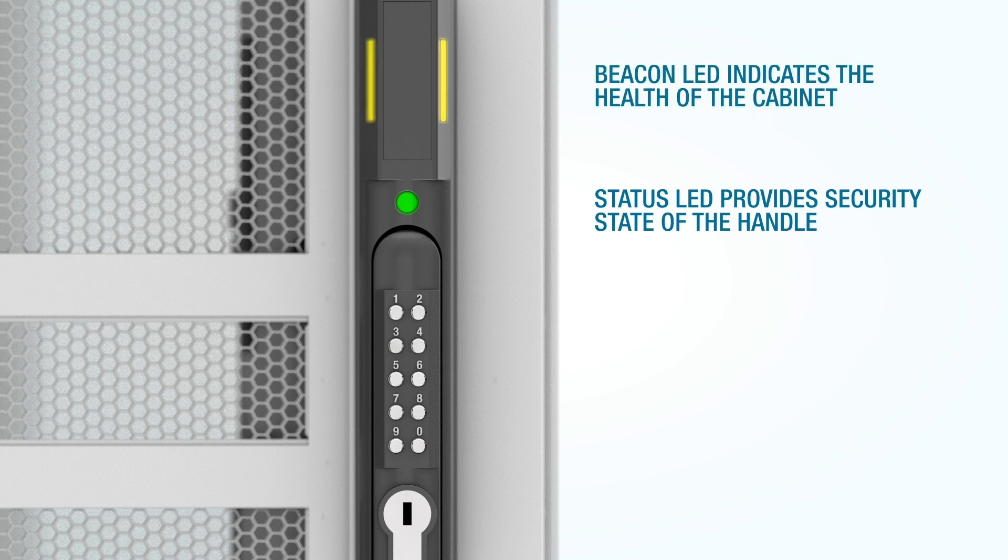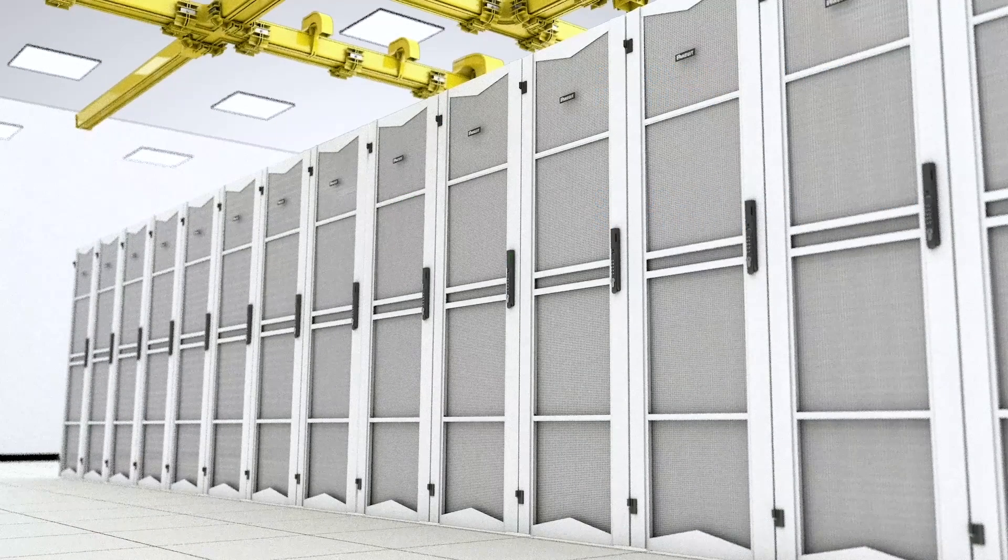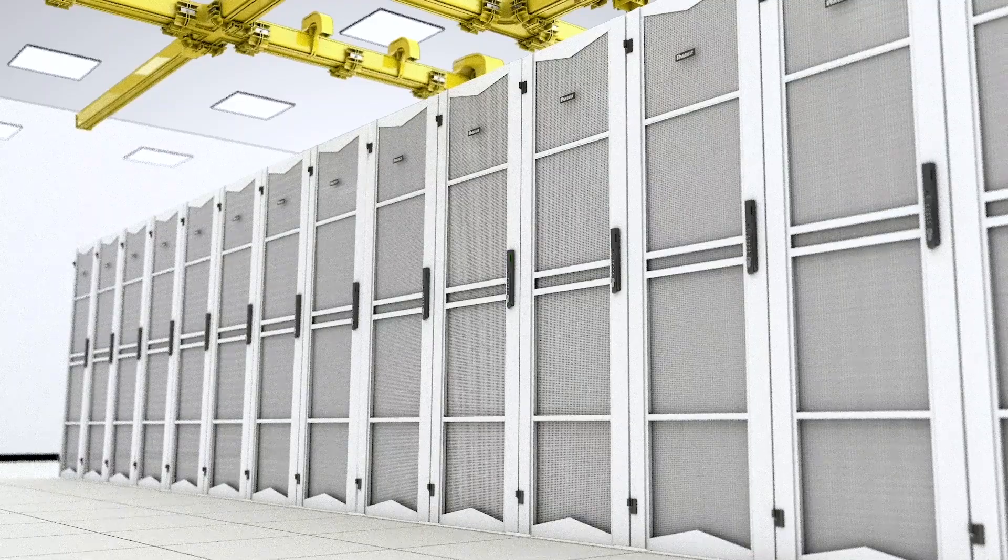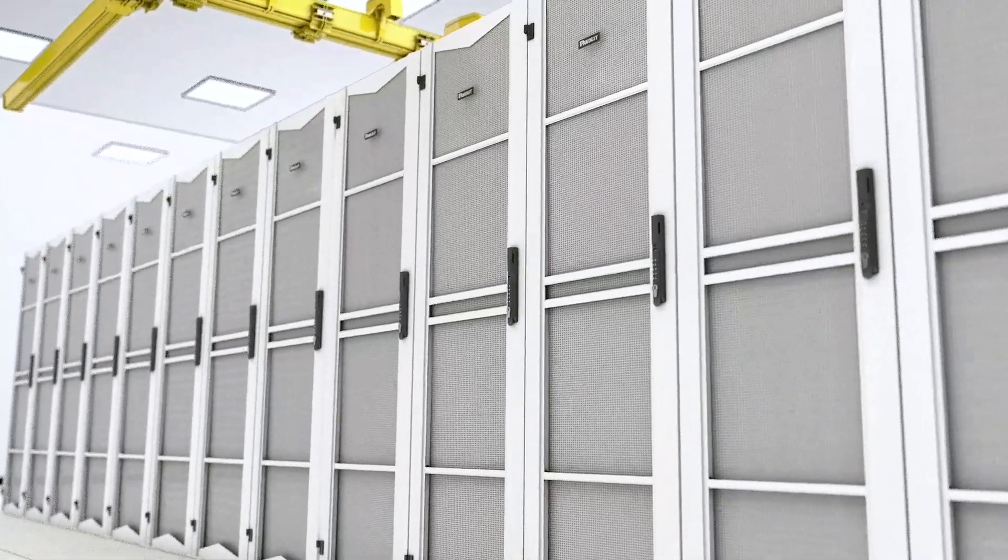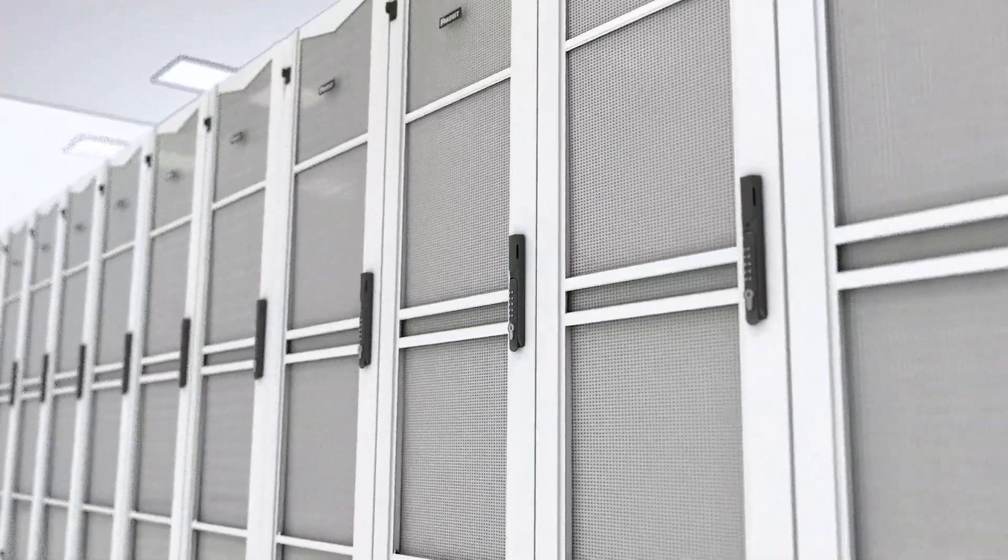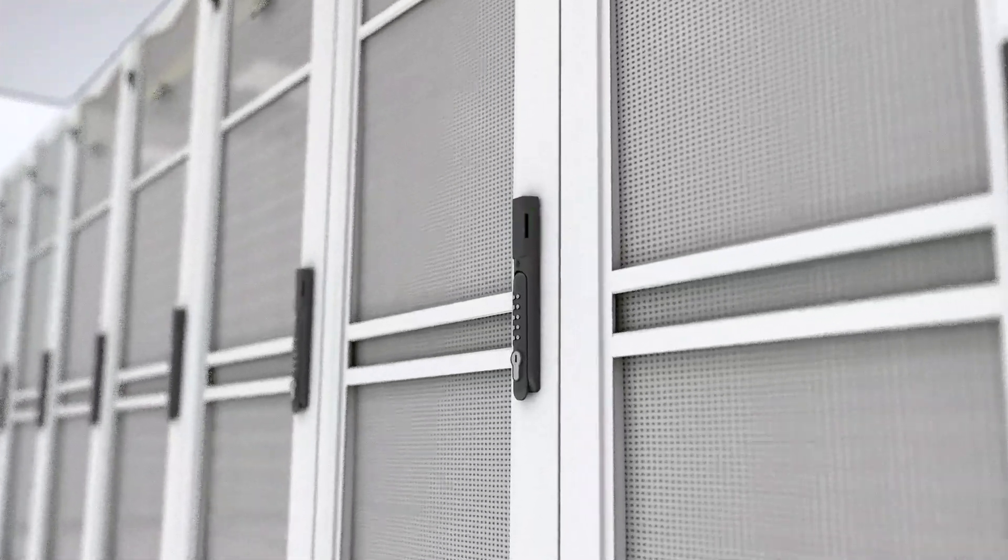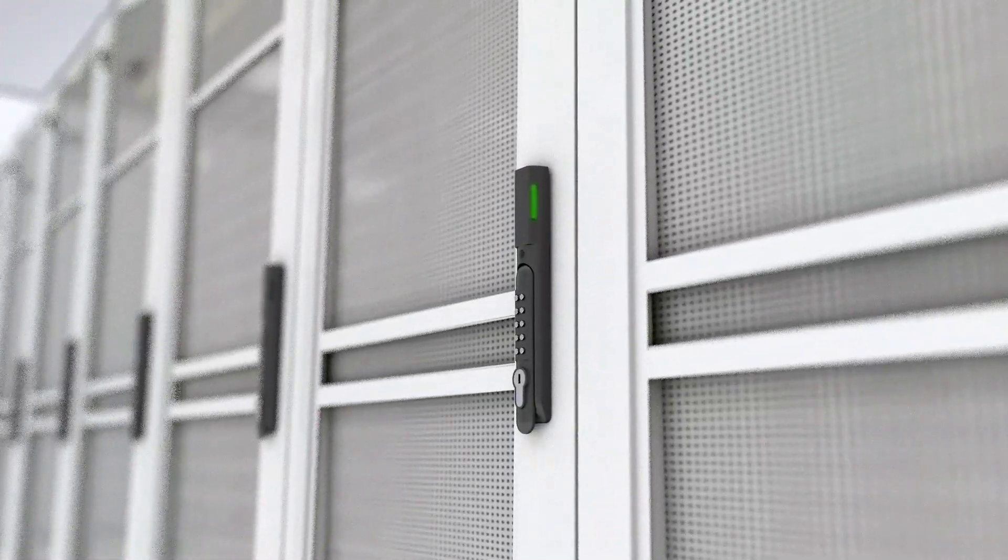The beacon will flash yellow when the cabinet is in a minor alarm, or flash red when the cabinet has sensed a critical alarm. You can also use the beacon's locate function to flash the beacon a certain color to easily locate the cabinet in a busy data hall.